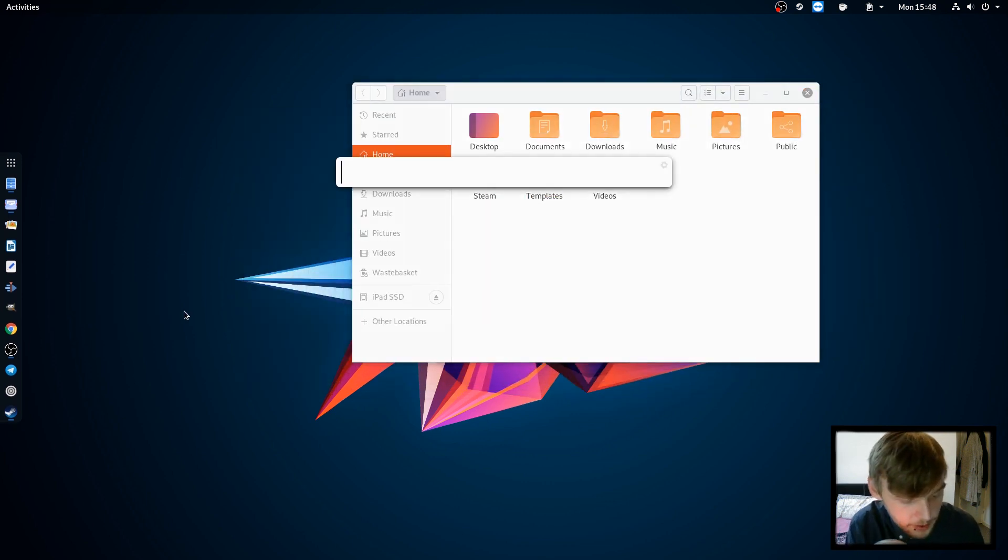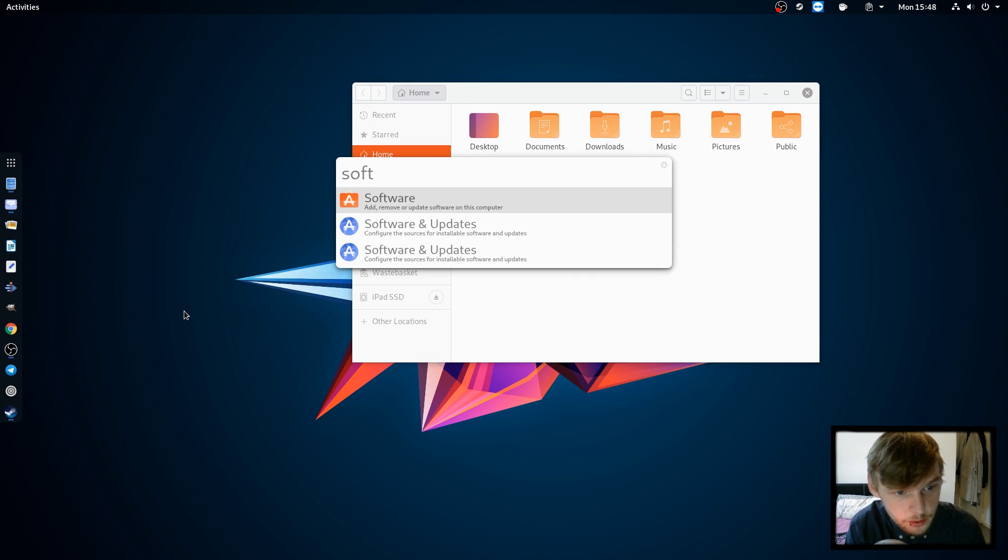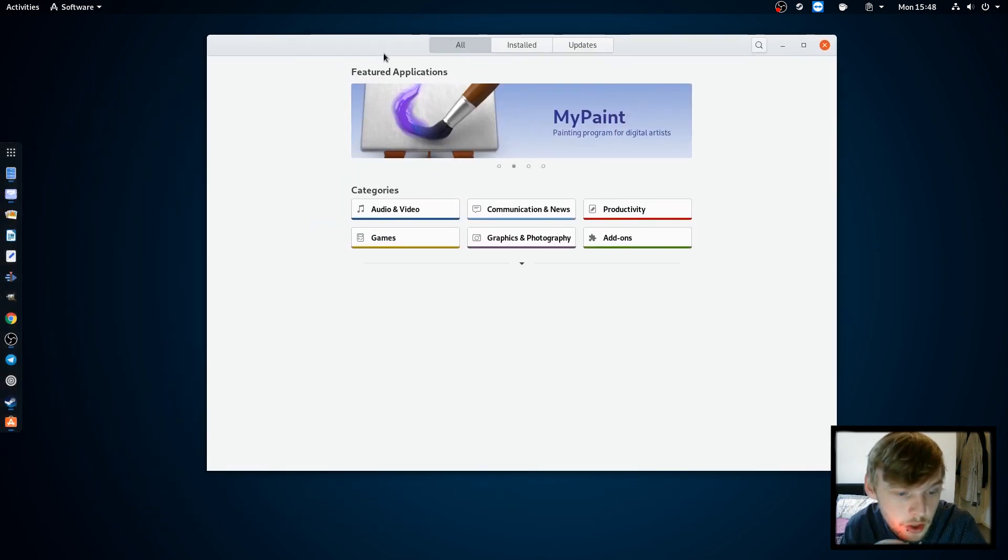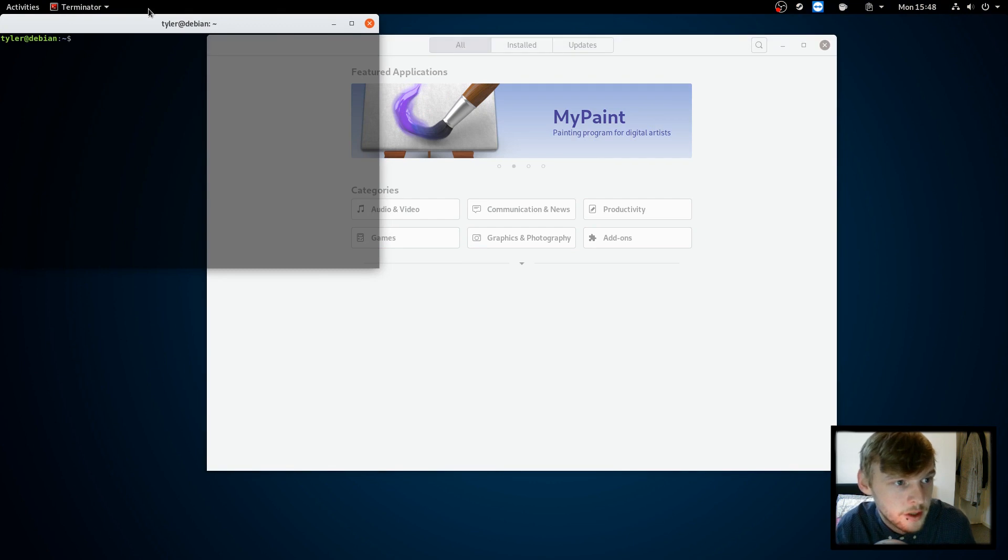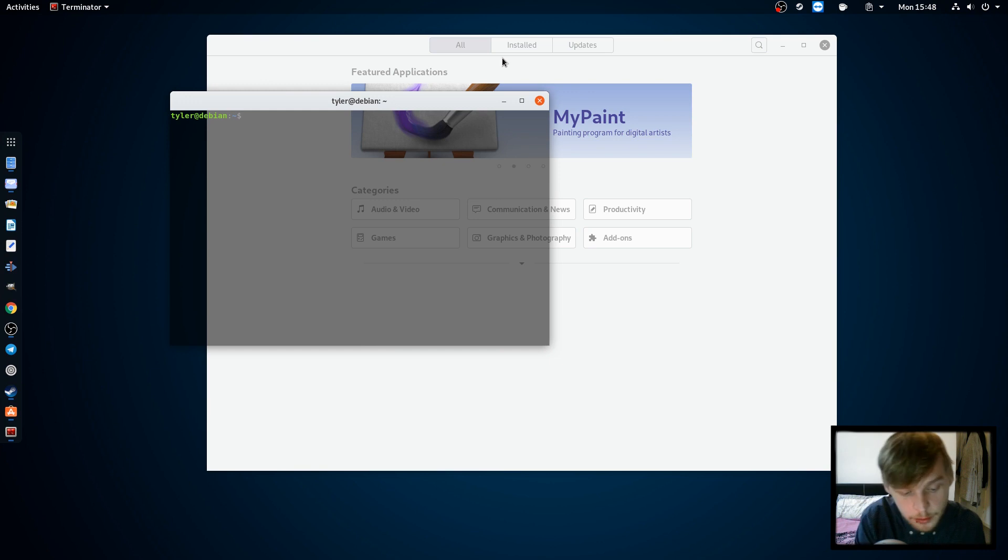You have a software store which is where you can install most of your applications from or you can just use the command line which is what I do.